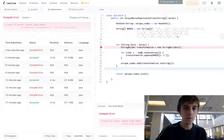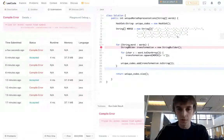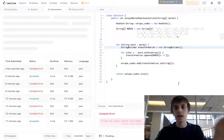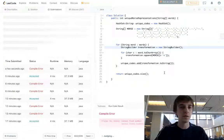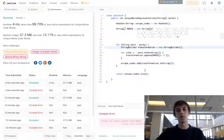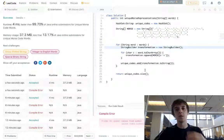It says we spelled StringBuilder wrong — my bad, everyone makes mistakes. There we go, successful on the first try.